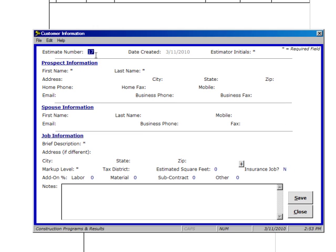We're going to fill in the blanks. I'm going to put in my initials as an estimator and tab over. Anything that doesn't have a star we can go through.